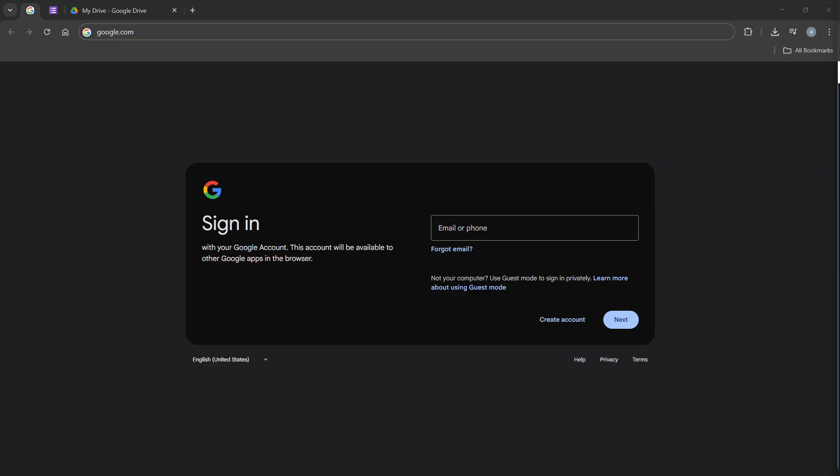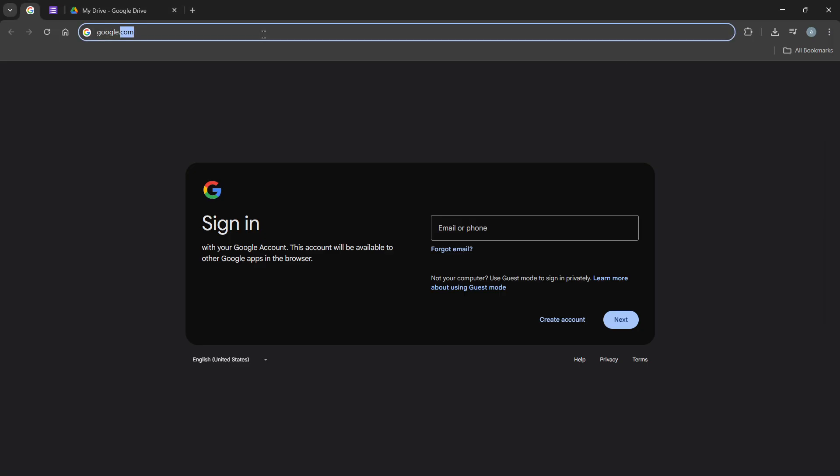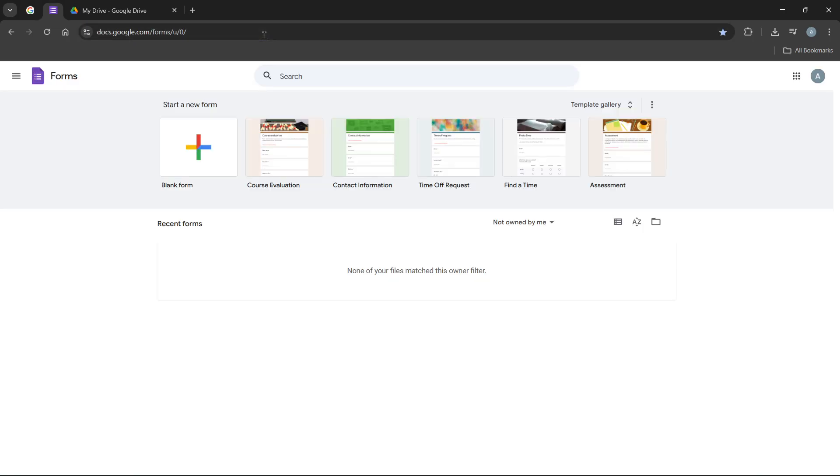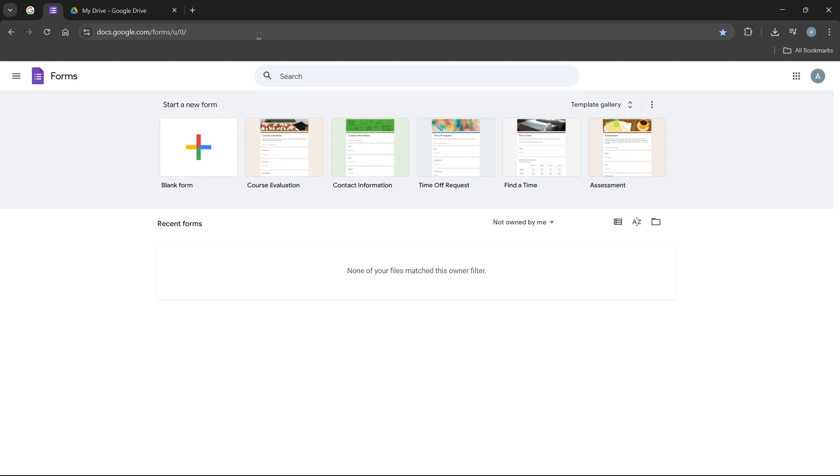To get started, you'll first need to log into your Google account. Once you've done this, navigate to your Google Forms homepage. Here, you'll see an overview of all the forms you've created or have access to. It's a good idea to familiarize yourself with this view, as it makes managing even a large number of forms much easier.